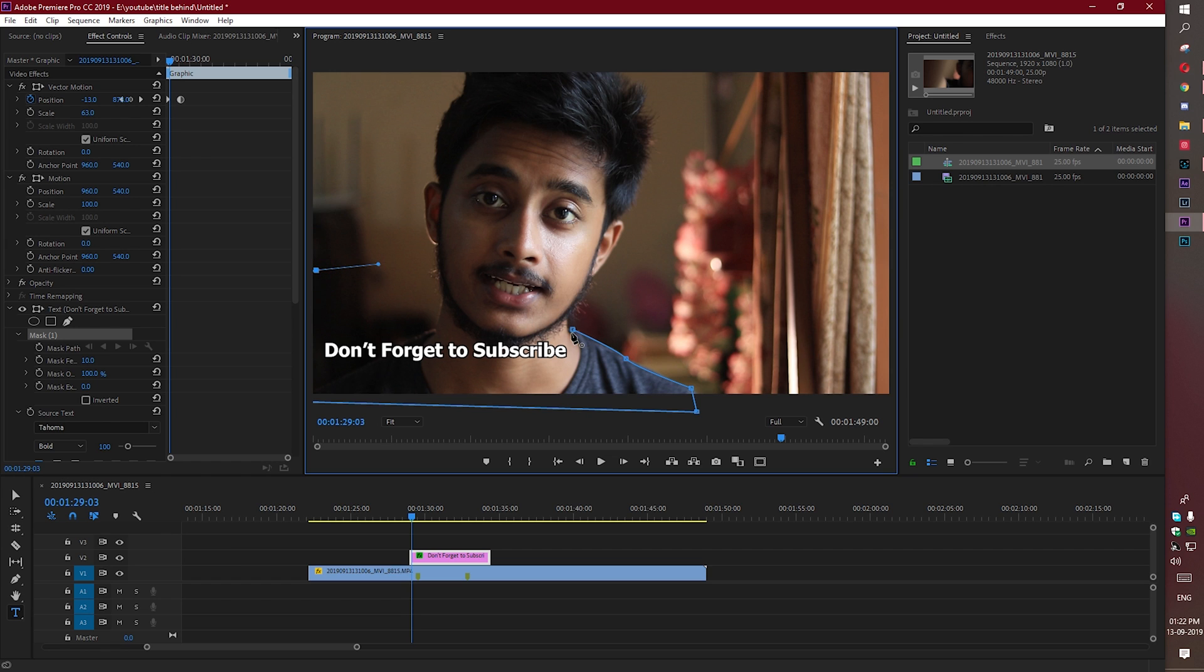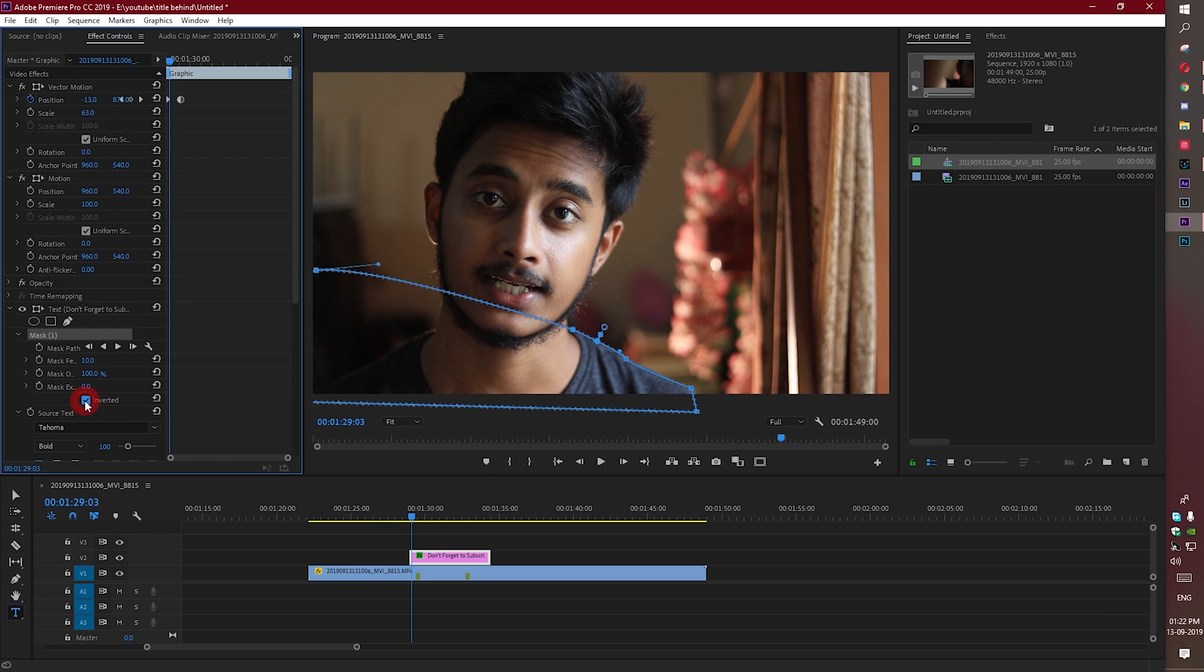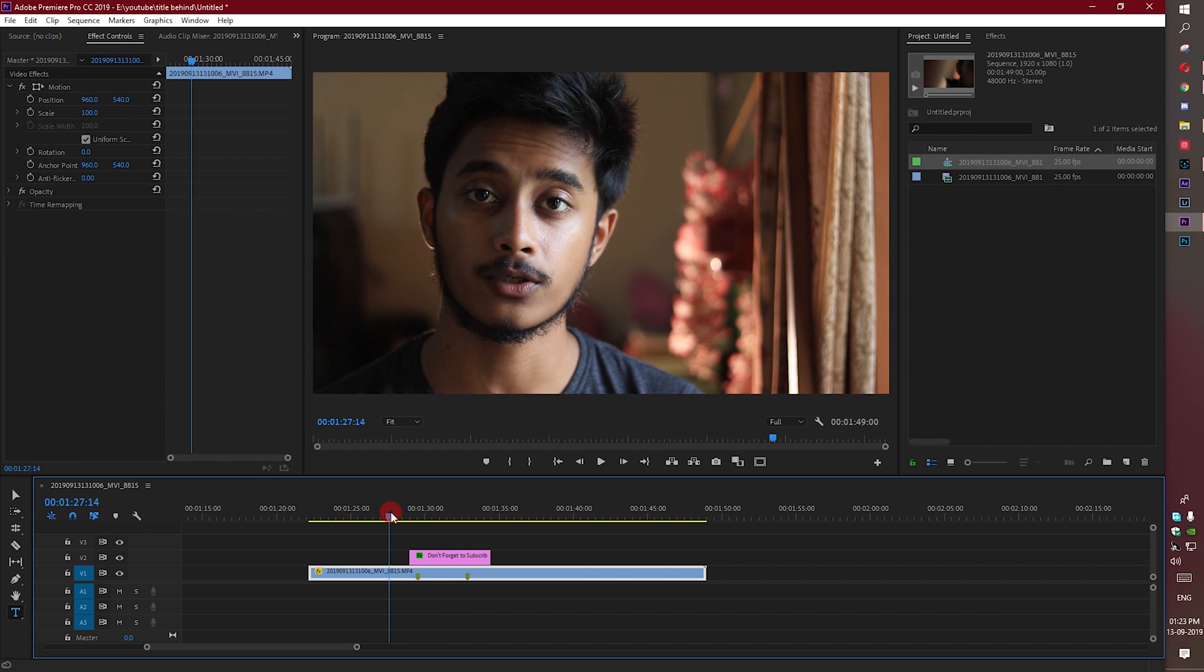We need to create a mask like this and now let's see how it looks.